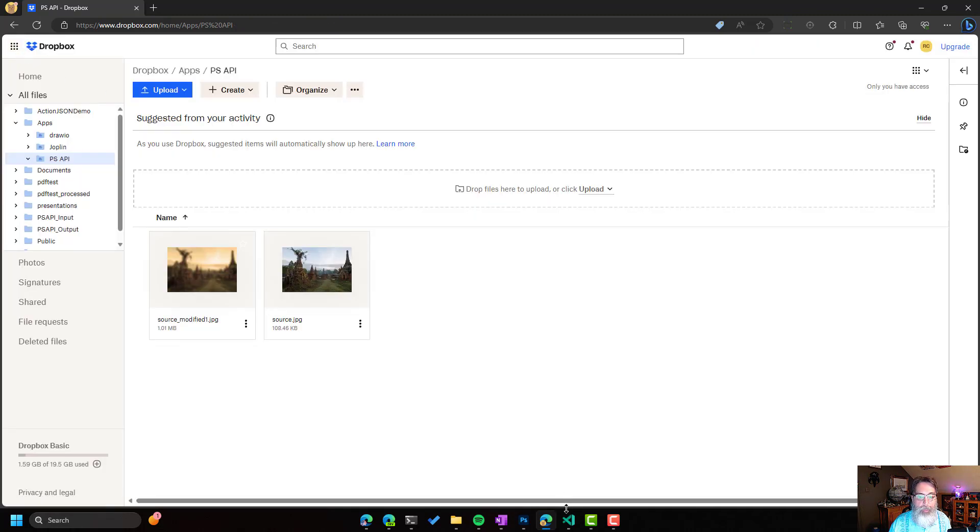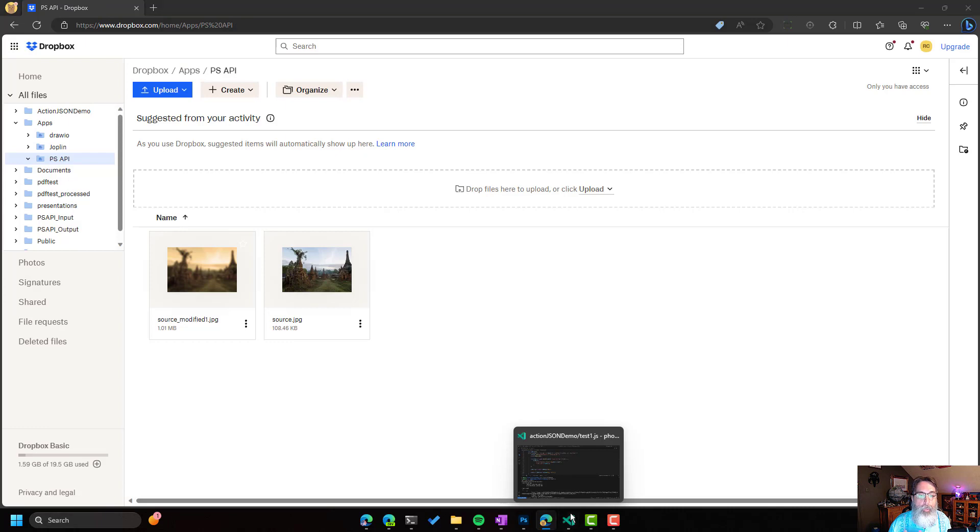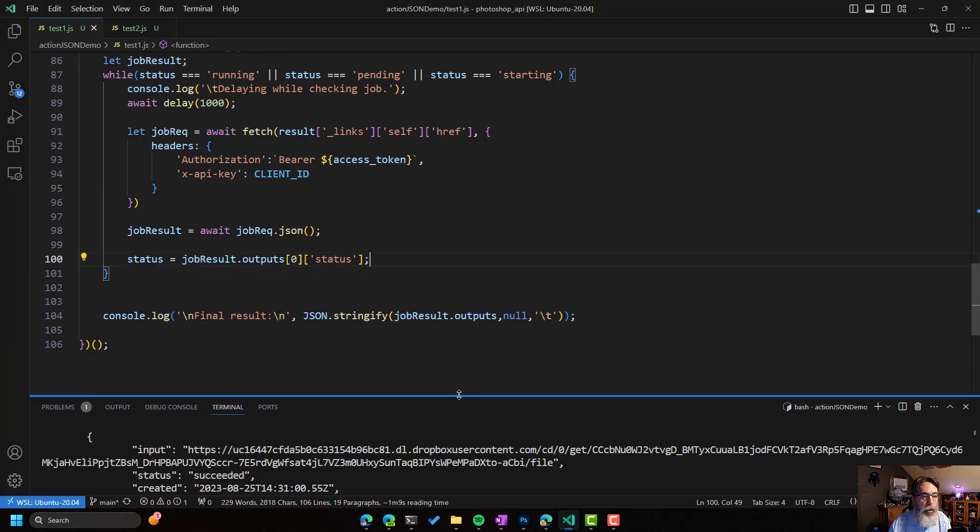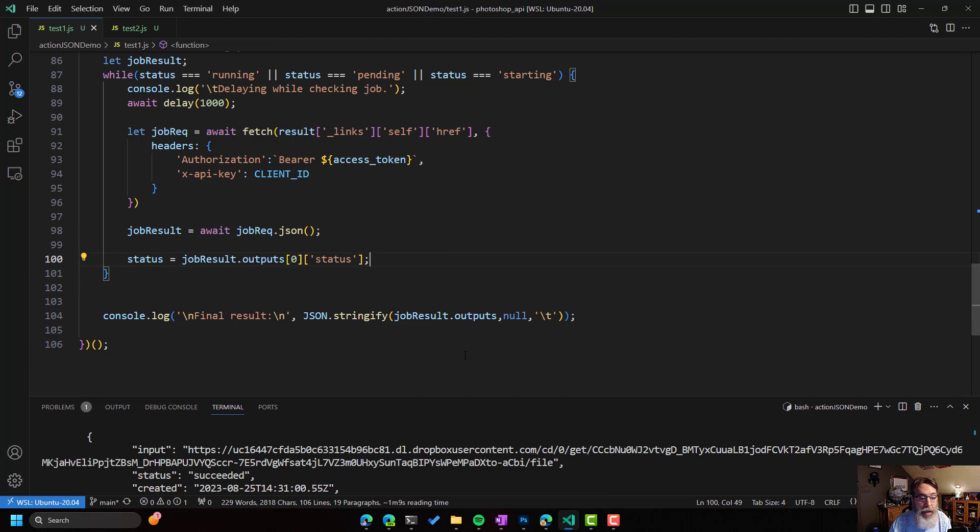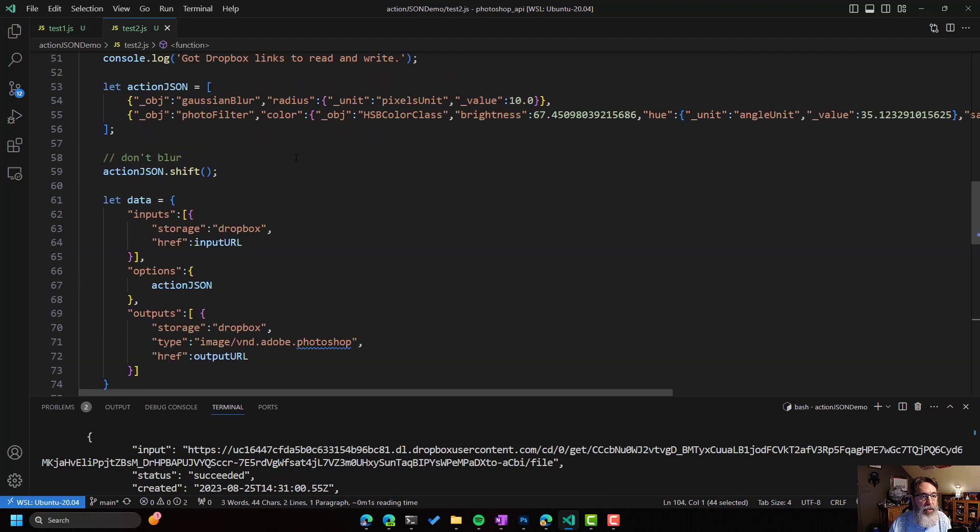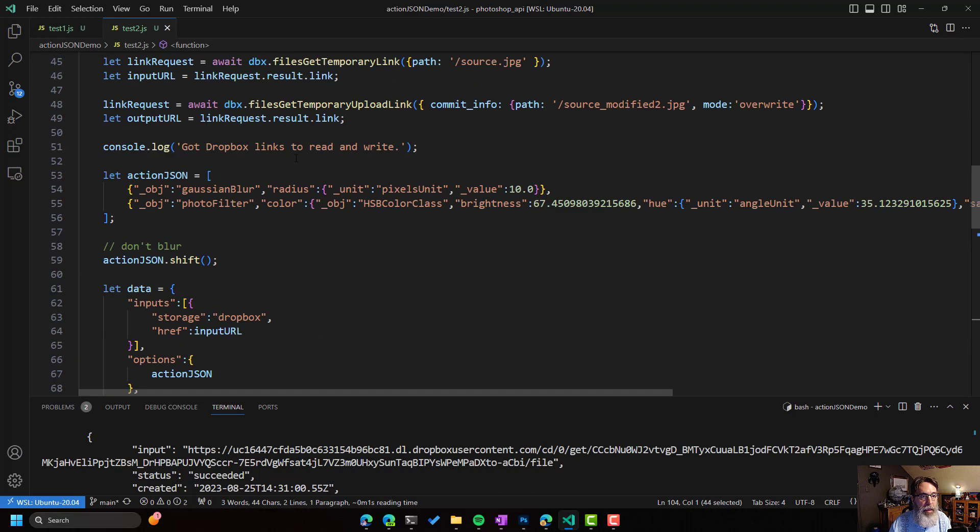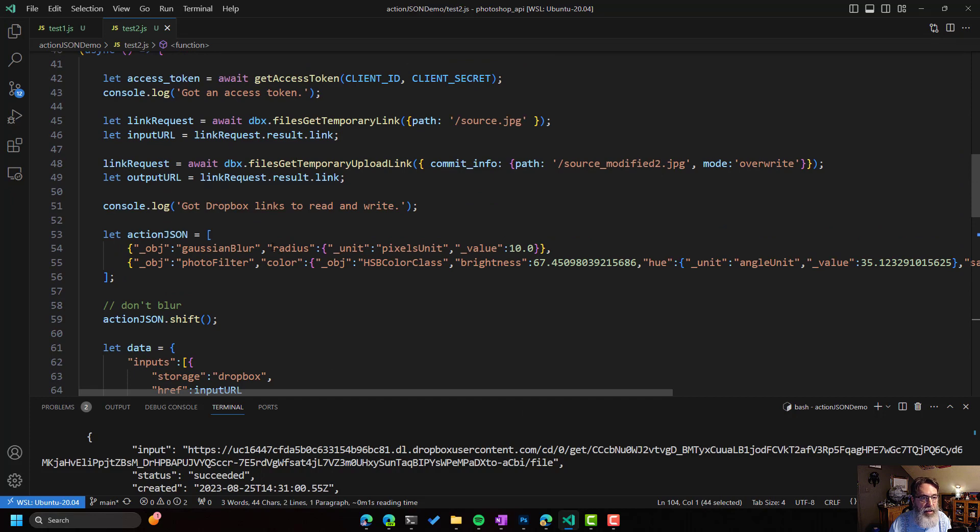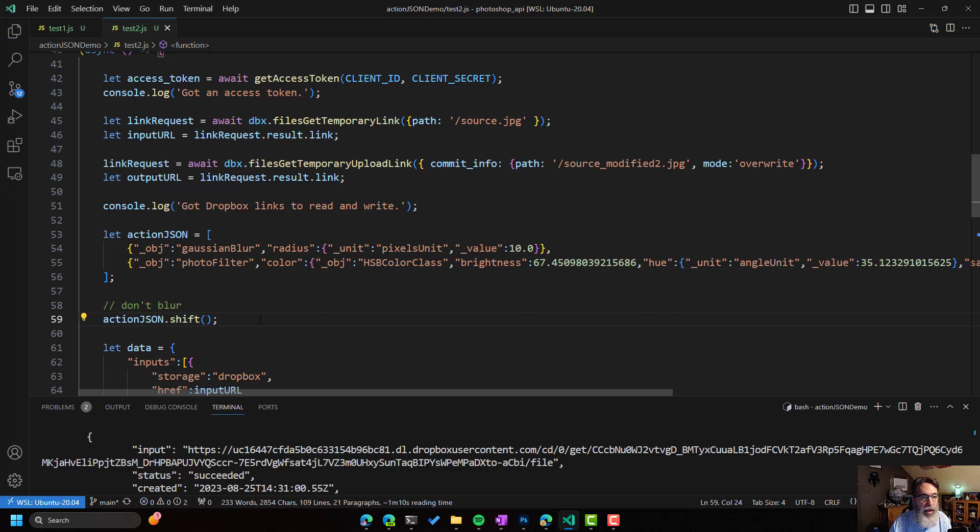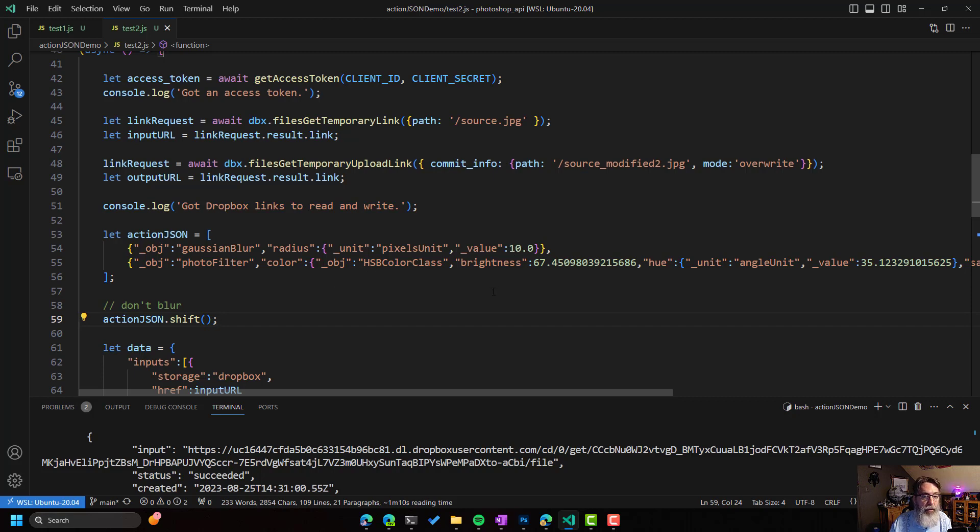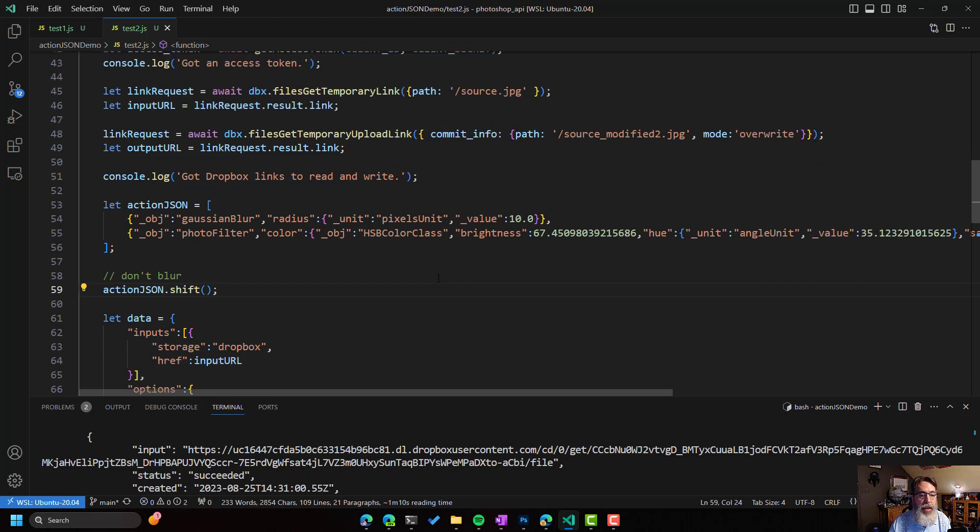But what makes it even more powerful is the fact that because that workflow was just pure data, we can modify it. So in this other example, it's the exact same code, except that I am getting rid of the first item in the array. I'm just doing a shift call to get rid of it. I could instead have modified the strength of the blur. I could have added something. The workflow is now changeable on the fly.